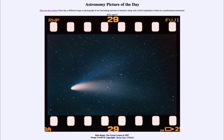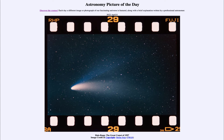Greetings and welcome to the introduction to astronomy. One of the things that I like to do in each of my introductory astronomy classes is to begin the class with the Astronomy Picture of the Day from the NASA website, that is apod.nasa.gov/apod.